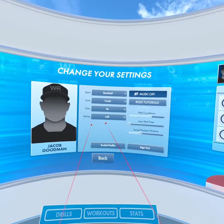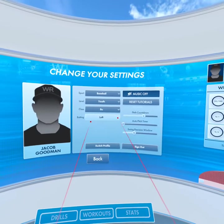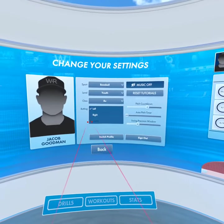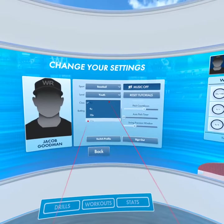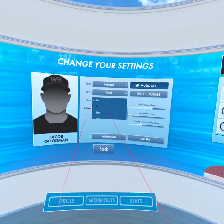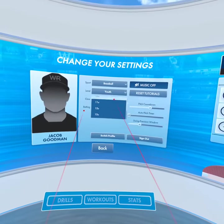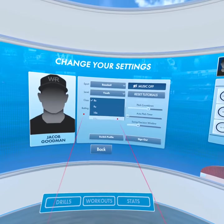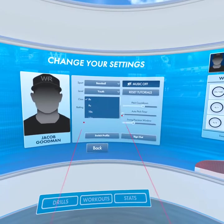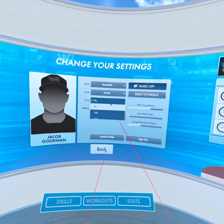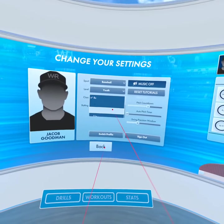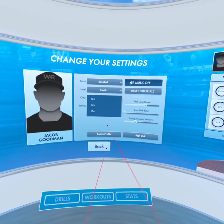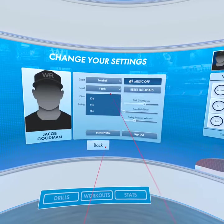I can change the level — I'll click college, or I can go back to youth if I want. If I'm a switch hitter, I can click that. For youth, if you want to change your class as you get older, you're going to click the right trigger finger.